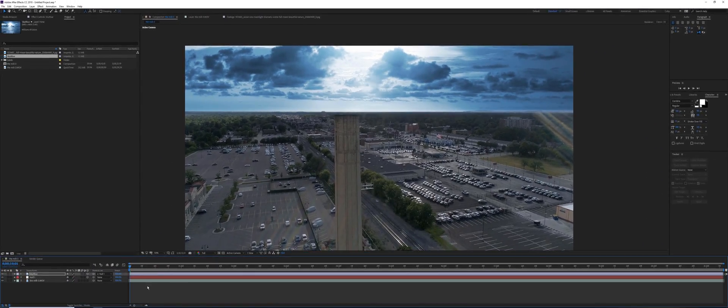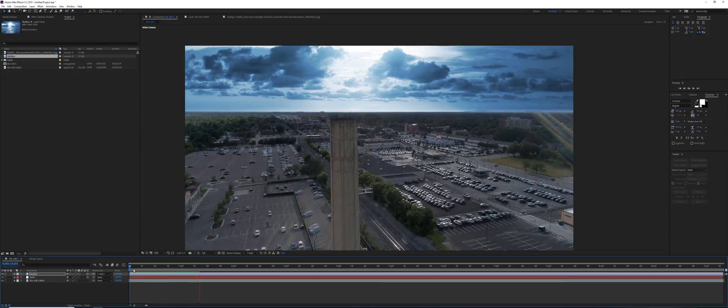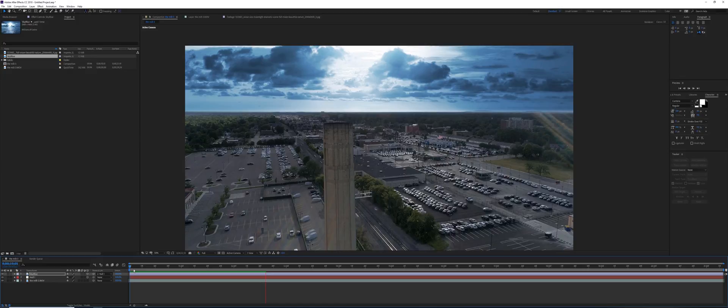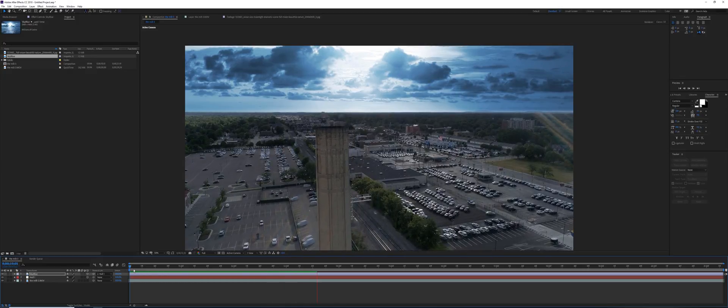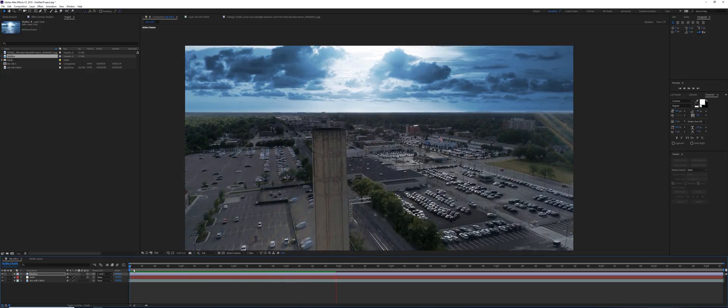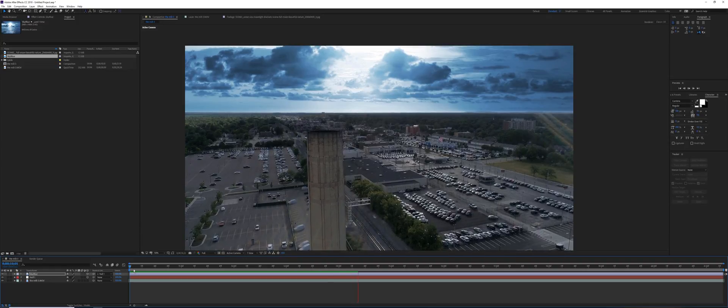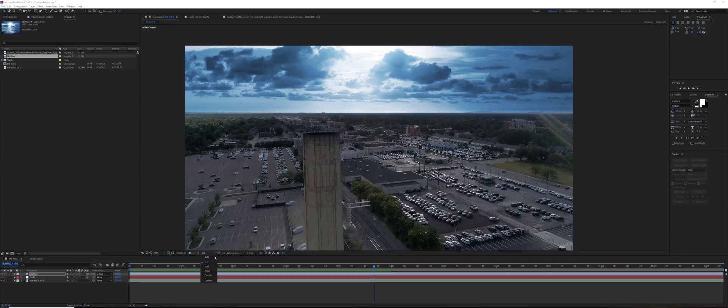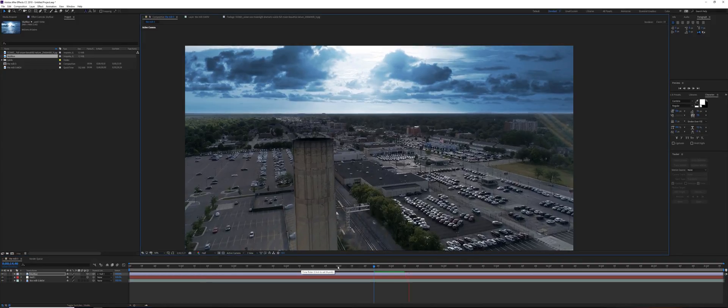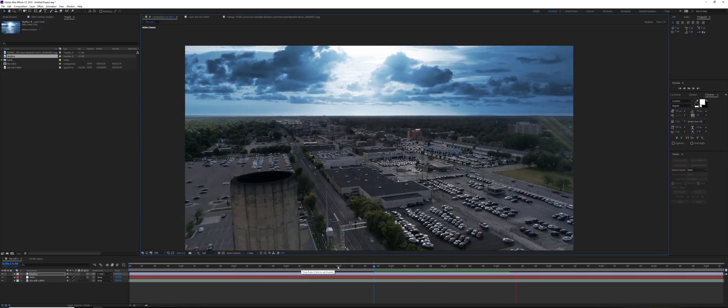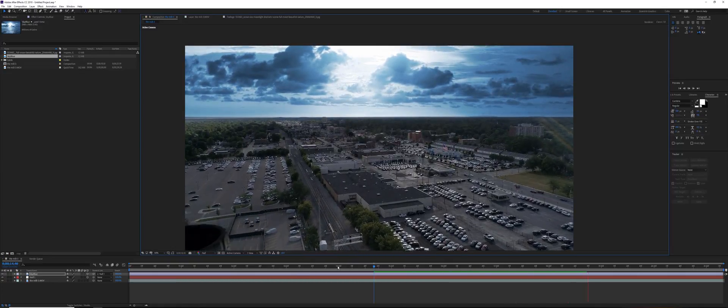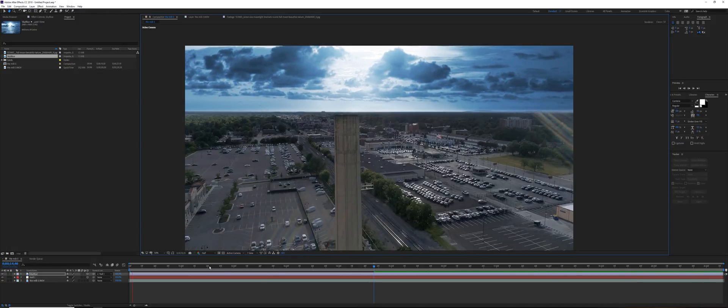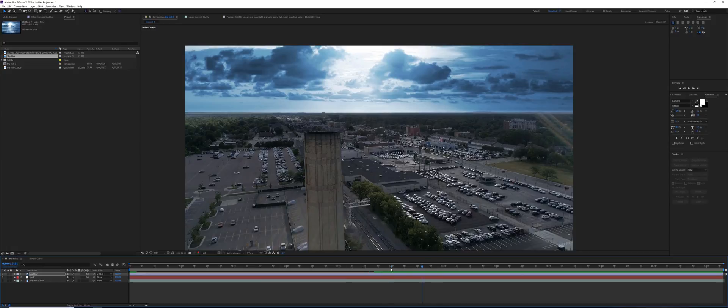Let's play our footage and see what happens. Maybe it will play better if I choose half resolution. Yep, it's a little bit jittery.